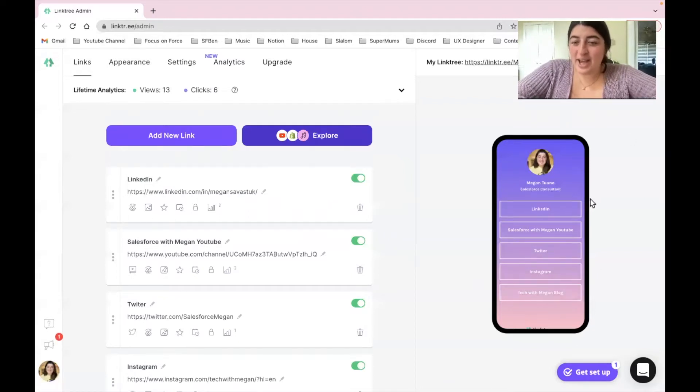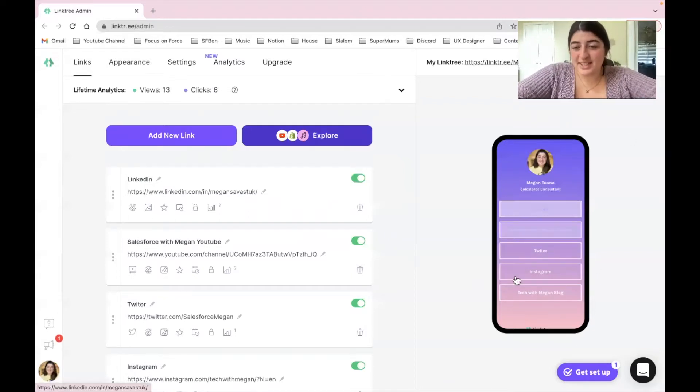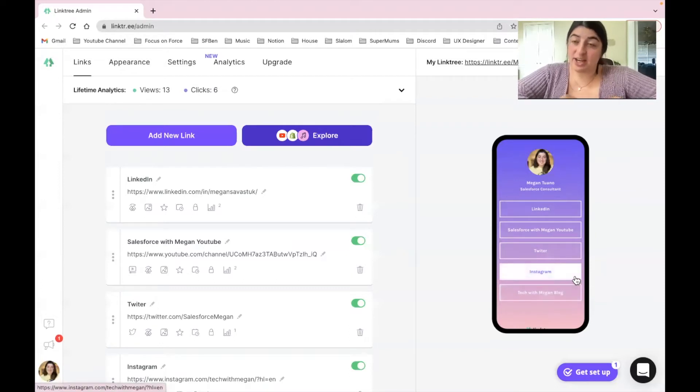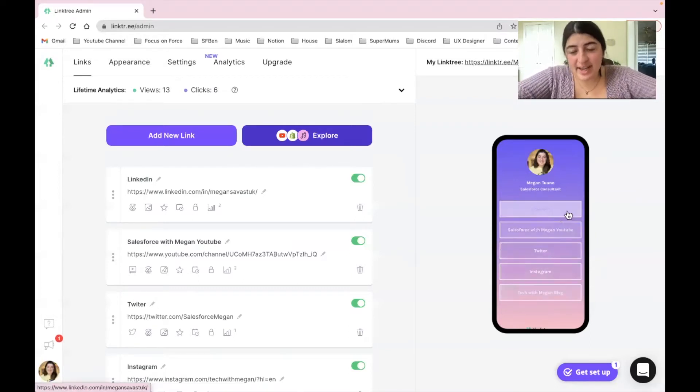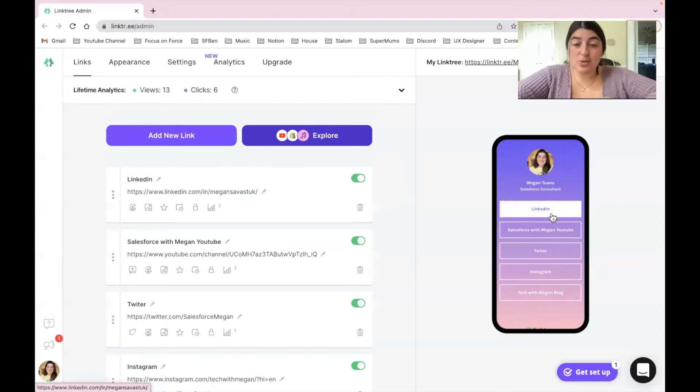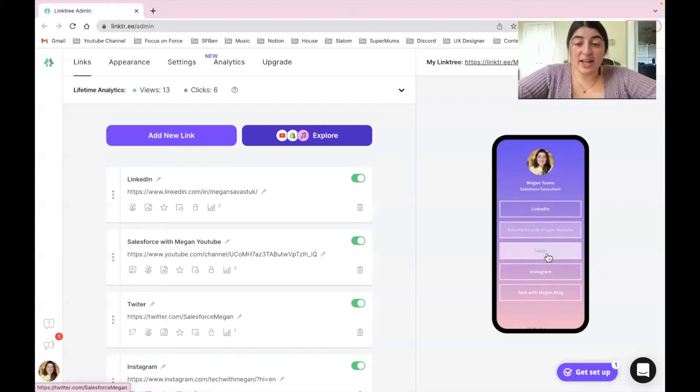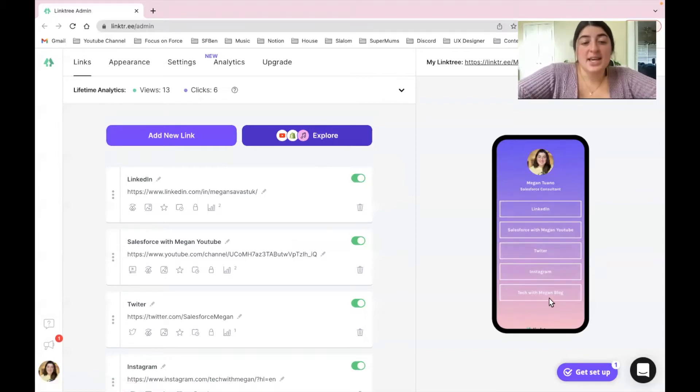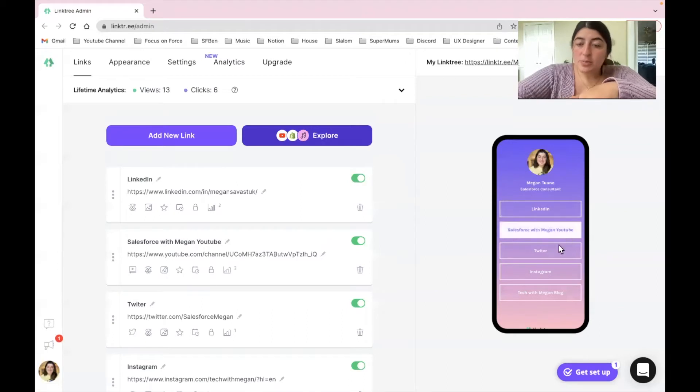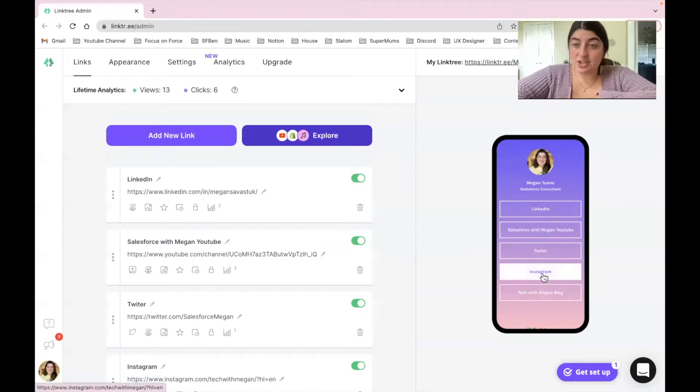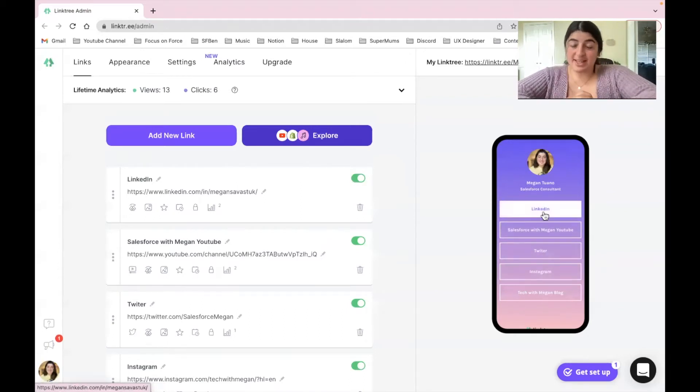And it reflects into how it would showcase for somebody that was checking out your Linktree. You can see all of my social media accounts, and if somebody was to click on any of these links because the URL is already entered on the left side, they'll be automatically directed to let's say my LinkedIn account.